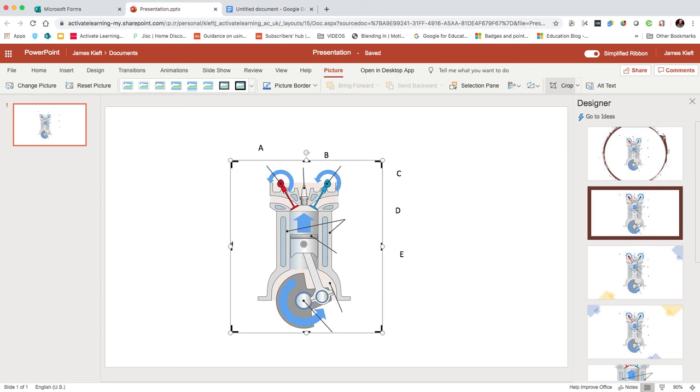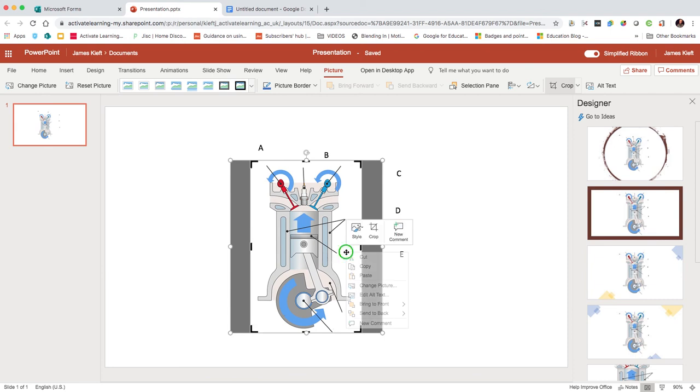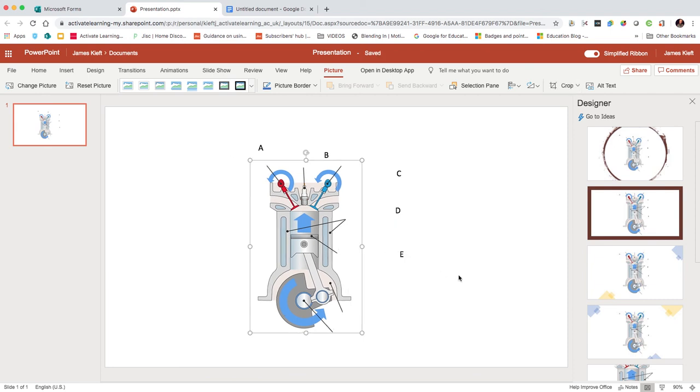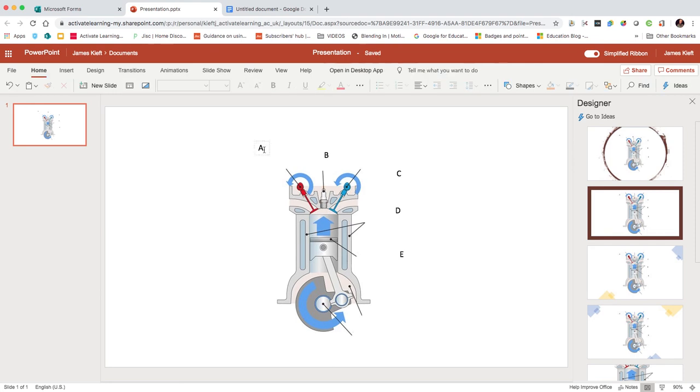You can use the black handles just to drag it in and edit that, and then right-click again and hit crop. That will crop the image for you. We've now got the image there.